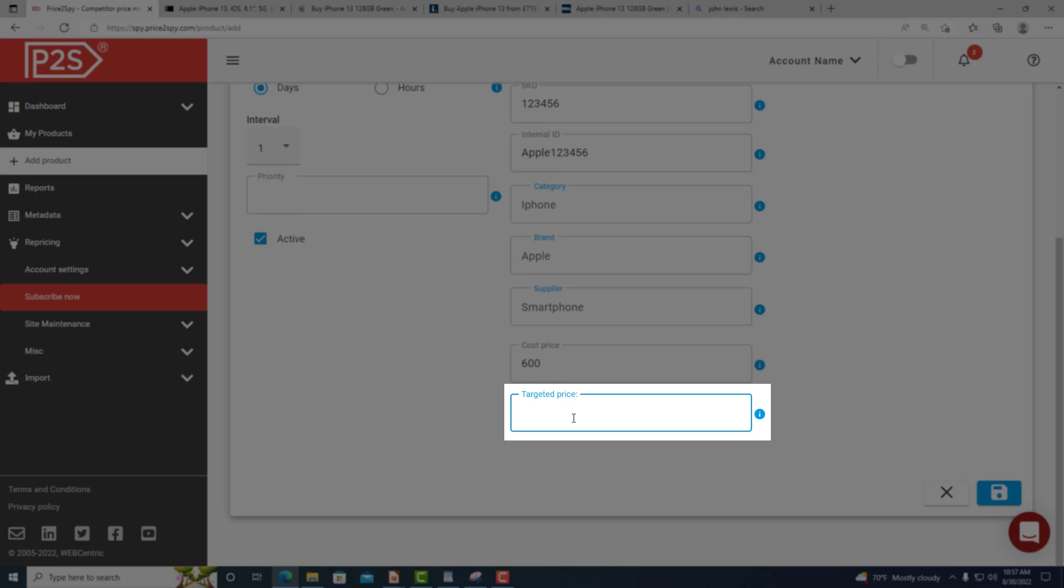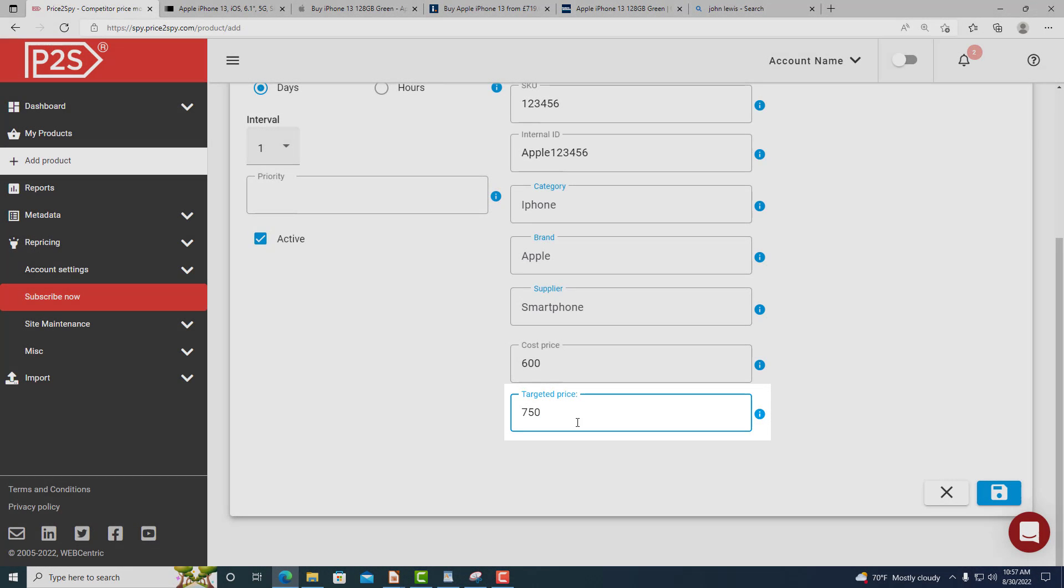In the targeted price field, you can enter the minimum advertised price, also known as recommended retail price, for the given product in case you would like to have an insight into who's violating these price levels.